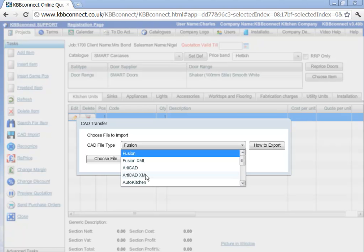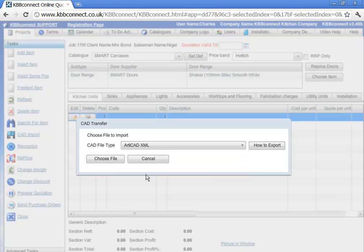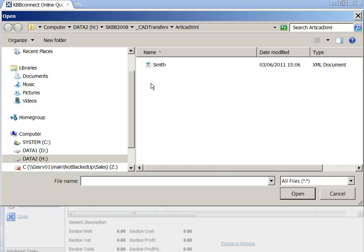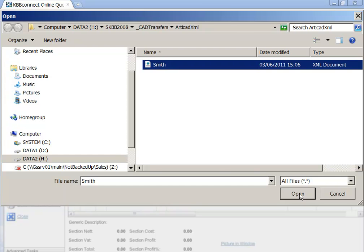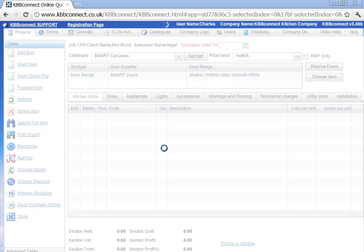In this instance, I'm going to select Articad XML, click choose file, and import the plan.